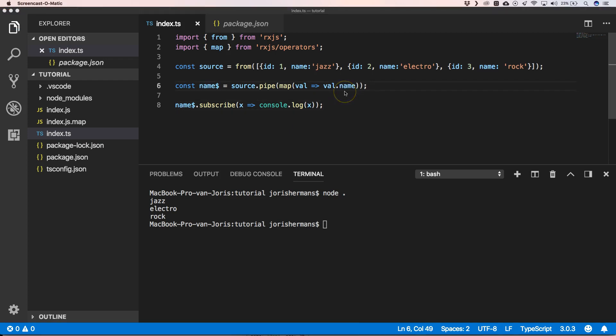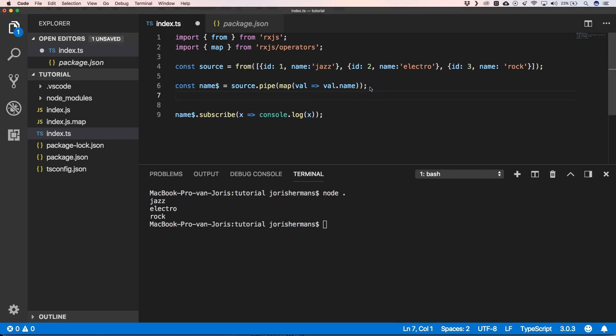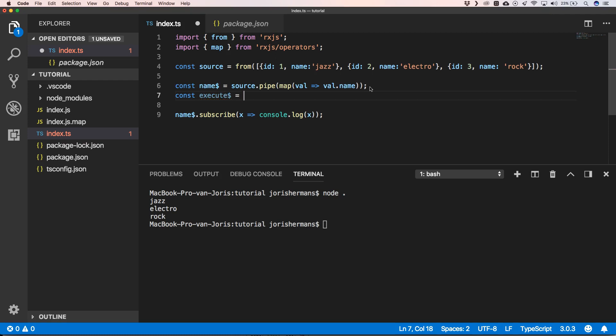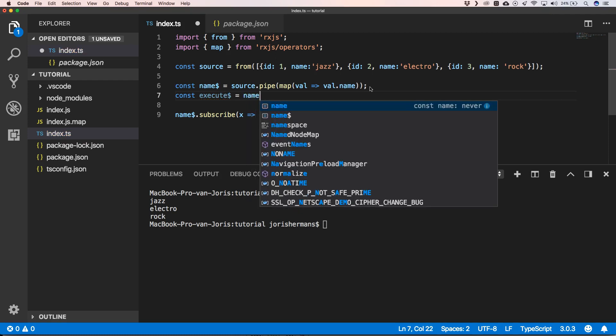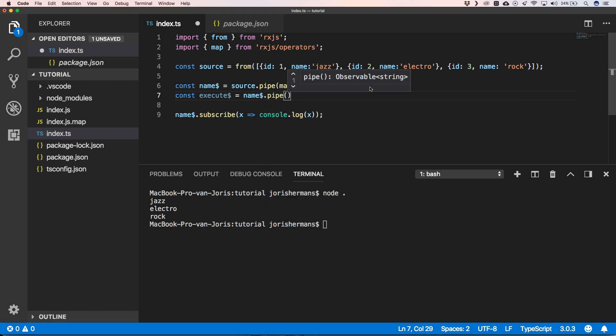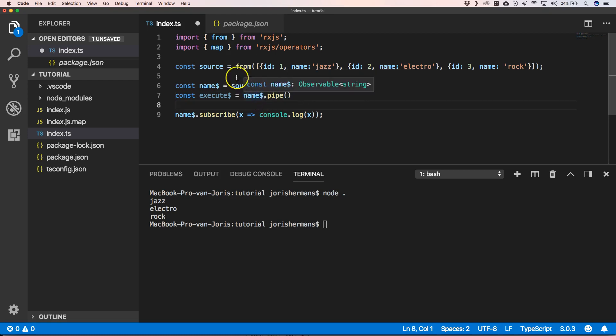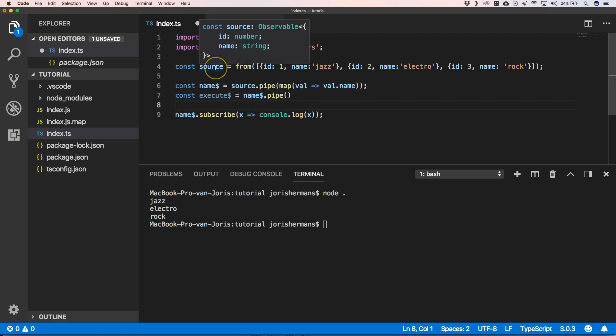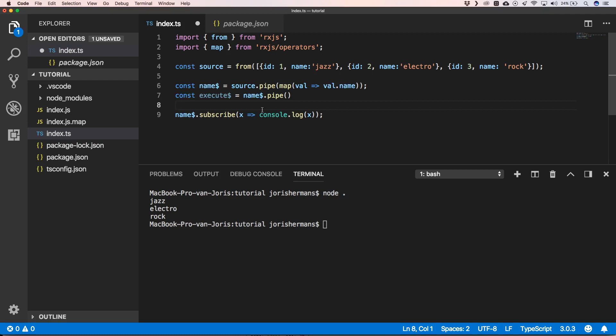Now let's talk about mapTo. So with mapTo we can do the following: then we can say name dot pipe. Whenever we want to use an operator, we need to do our observable and then we need to say dot pipe.